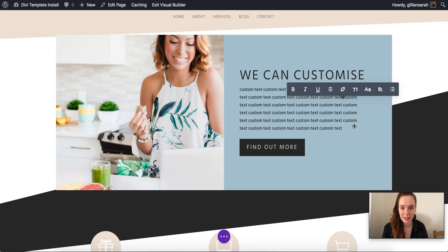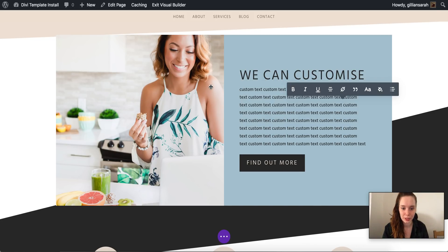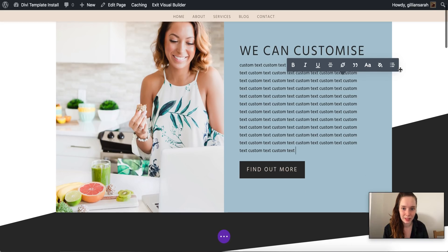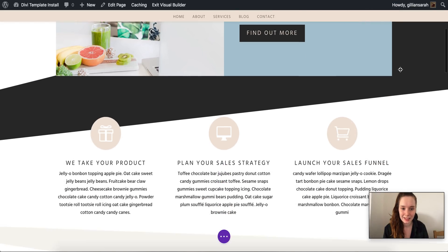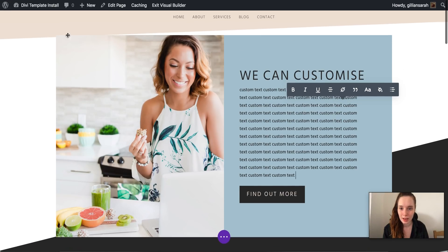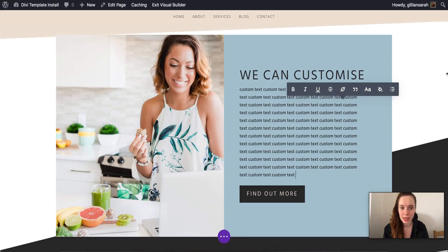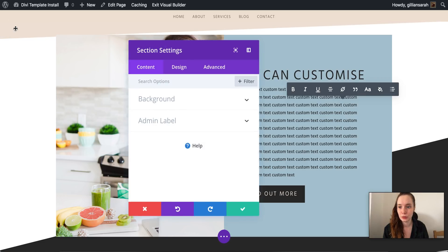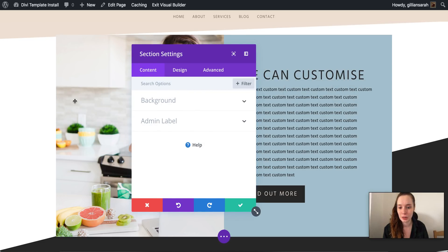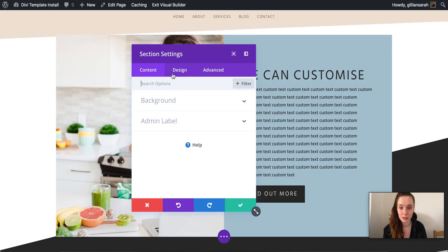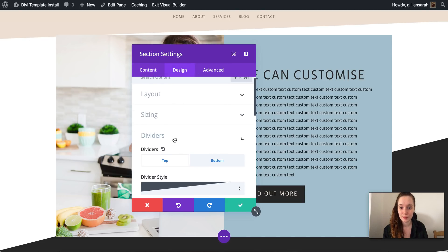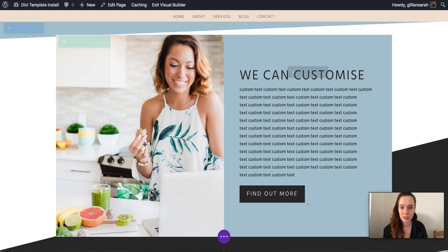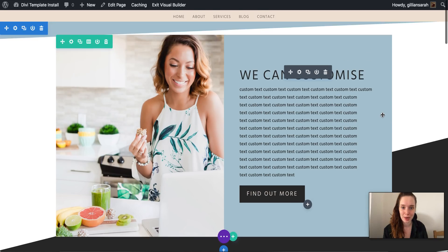There we go. So we'll add that. I can also change the colors of my borders here. So if I click on my blue section there, that's just for your section settings. If I go to my top divider I can change it so it matches my brand colors.